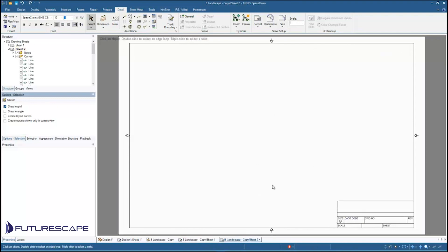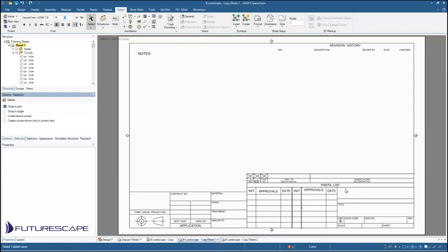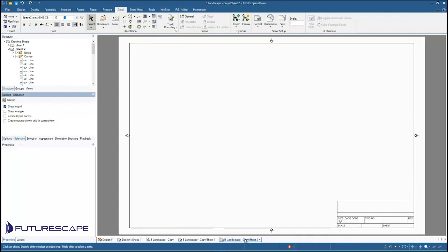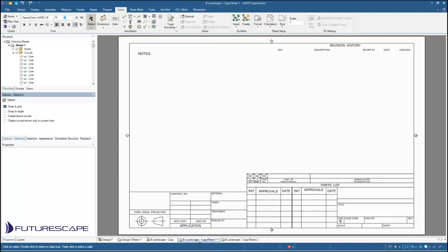So if you create a new drawing sheet and use this template you'll get your title sheet plus every additional sheet will be this more generic sheet.